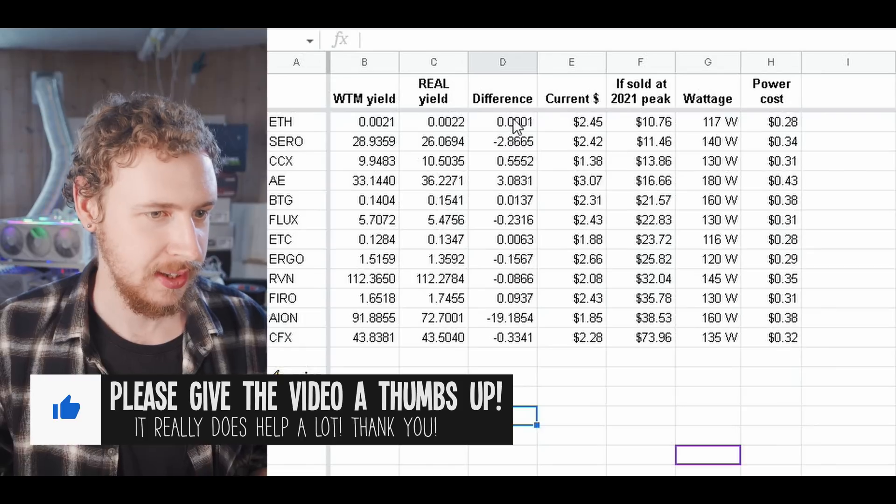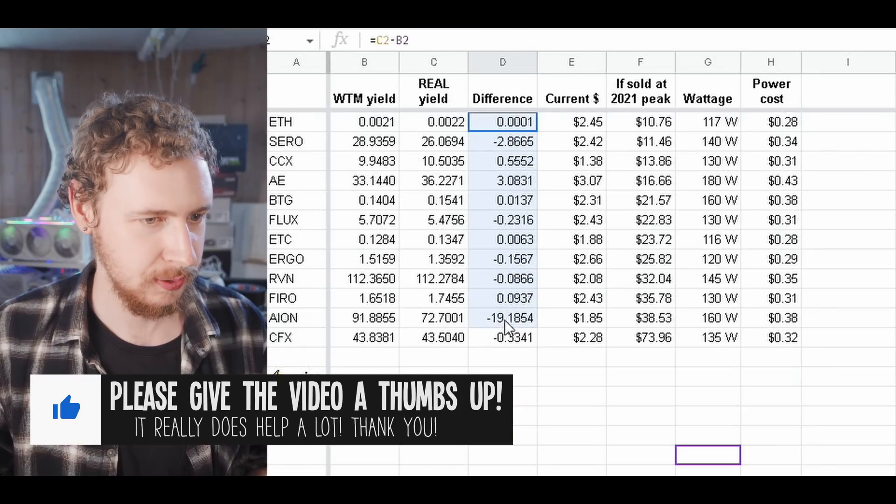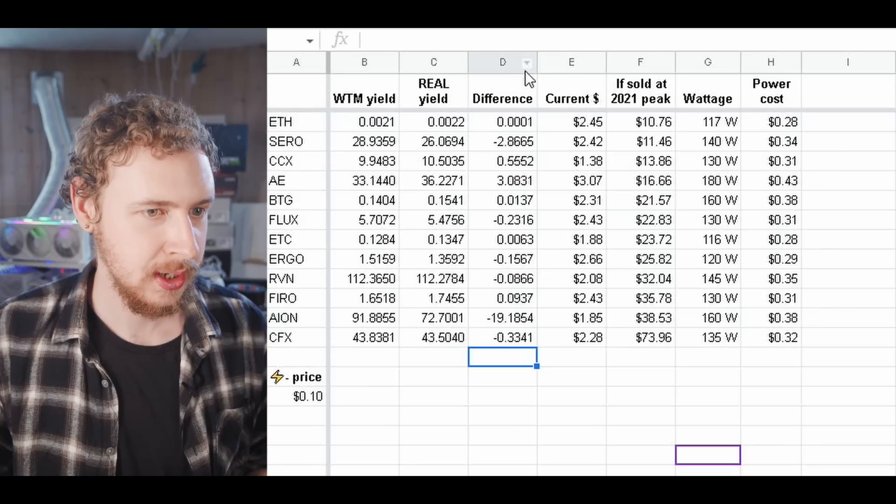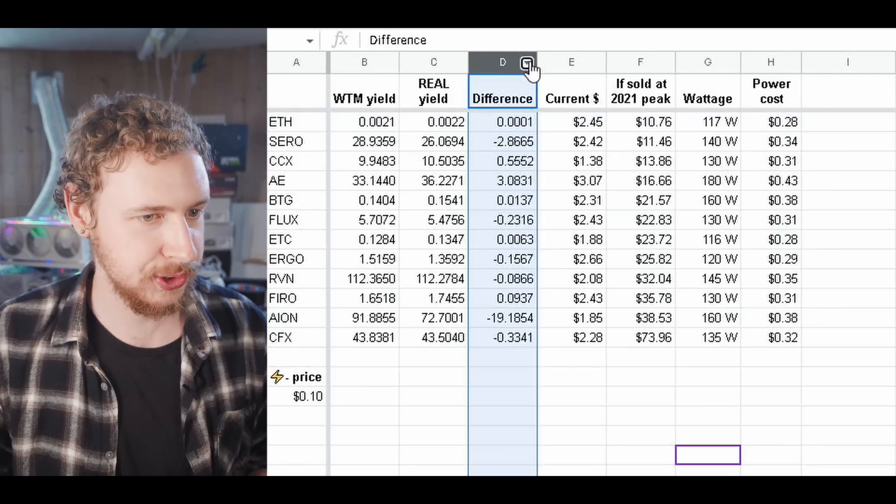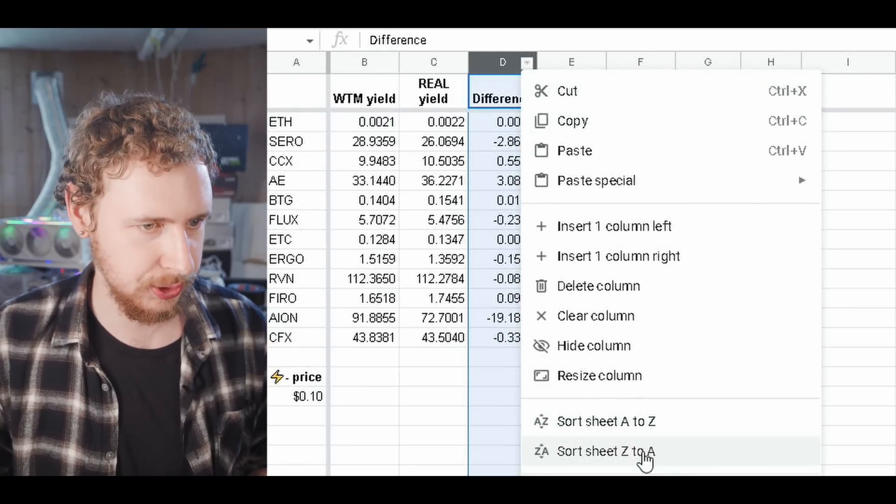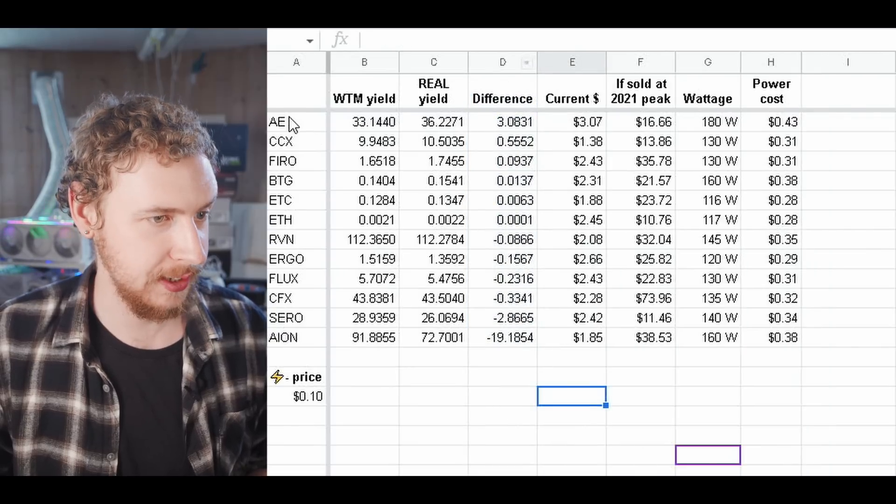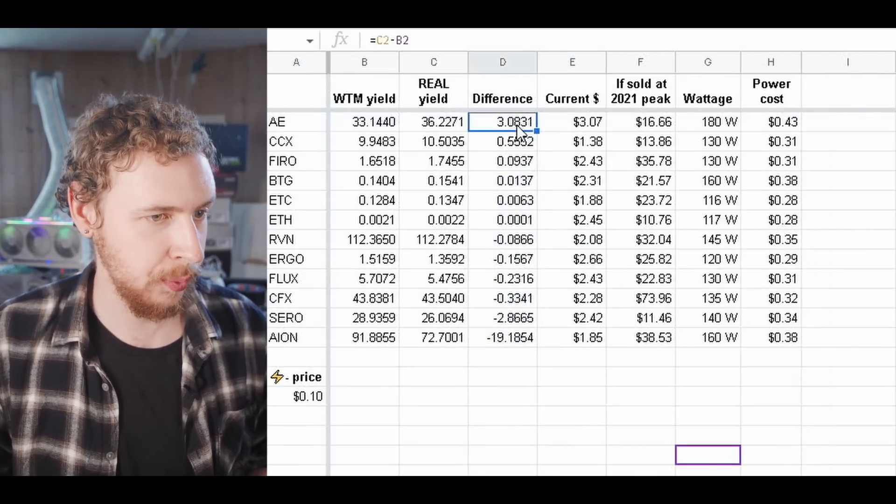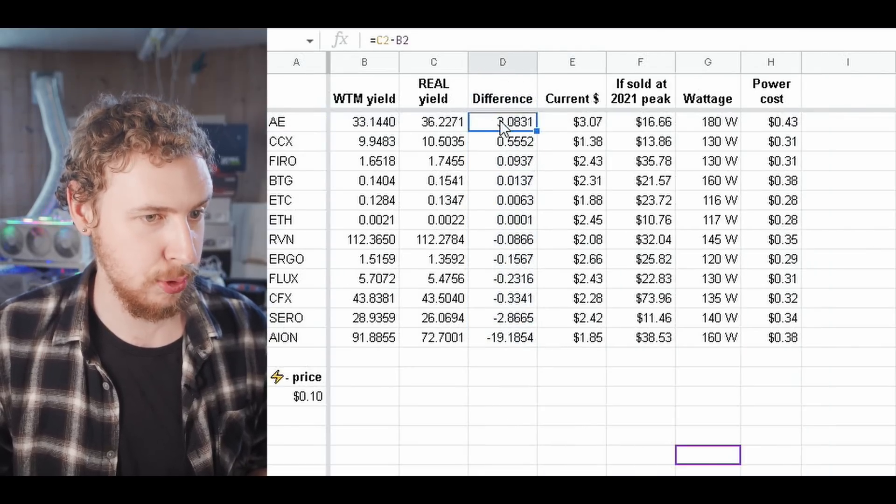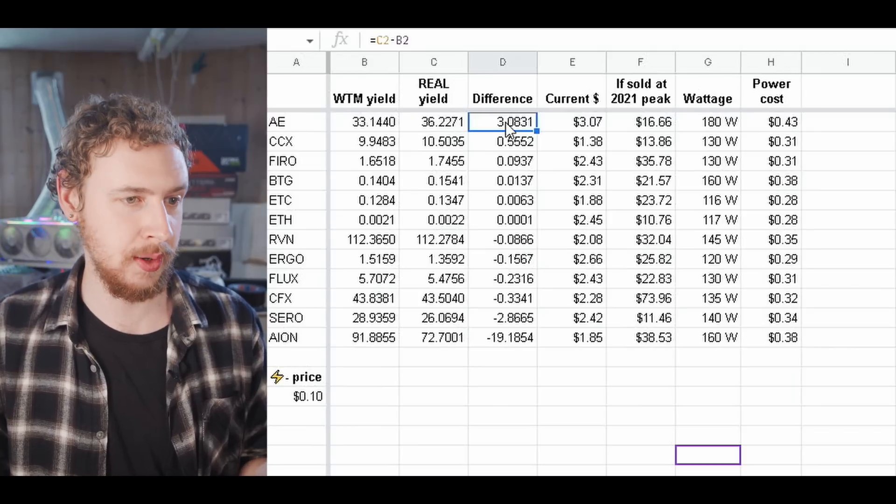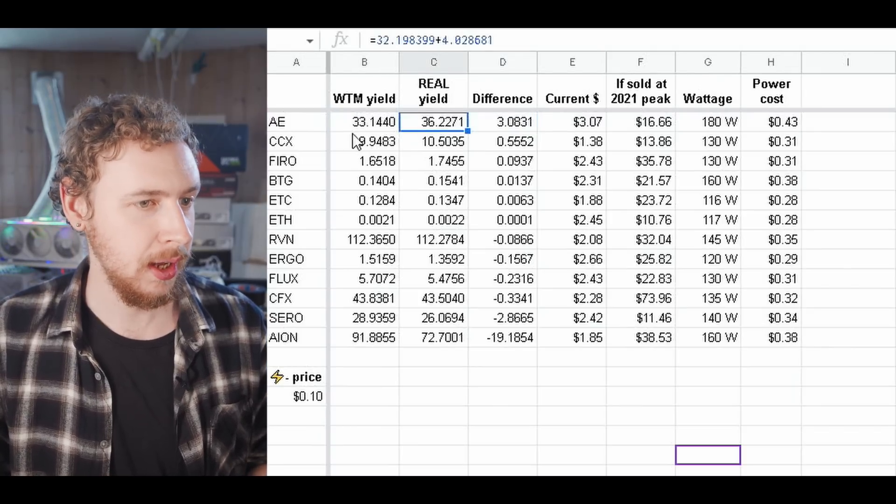But as you can see here the difference is actually sometimes pretty substantial. So if we sort by best to worst we can see that for Eternity we ended up with about 10% more coin than specified by WhatToMine.